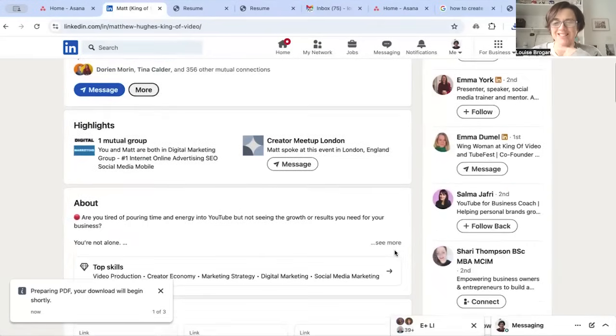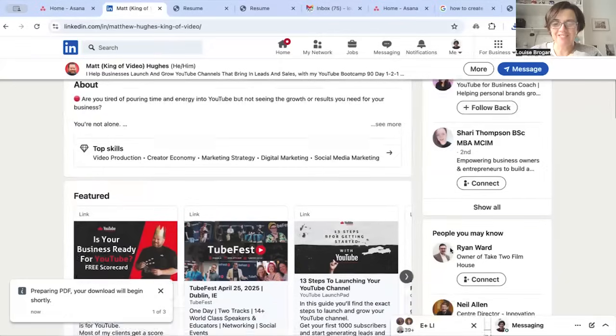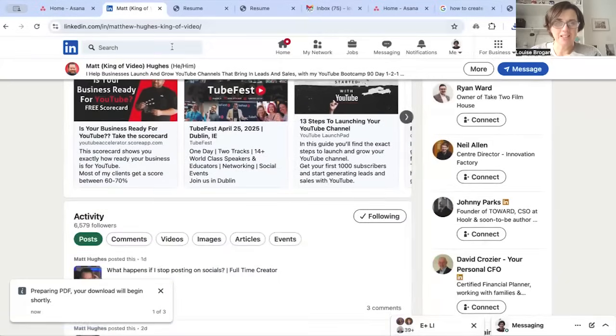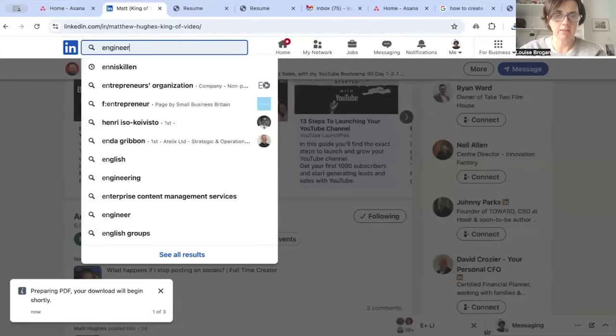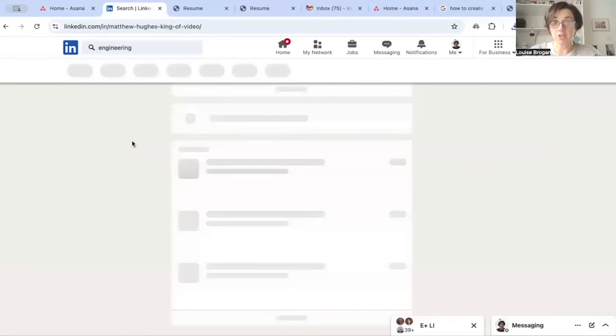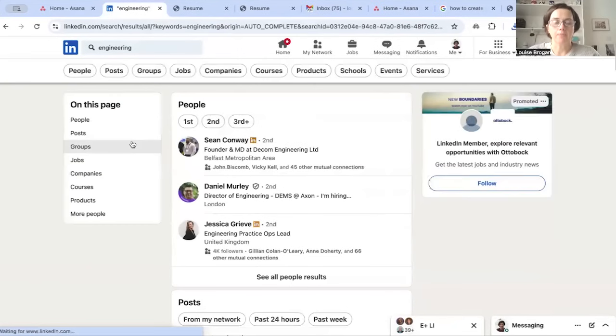Let's see who else we can do. Let's imagine you are an engineer, looking for somebody who's an engineer.